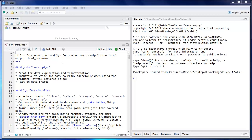I'm going to start by describing the functionality of dplyr briefly and then we're going to walk through a lot of example code. This is an R Markdown document in RStudio and I'll publish it to RPubs and link to it below the video so you can browse through it after and use it as a quick reference guide to this content. So let's get started.